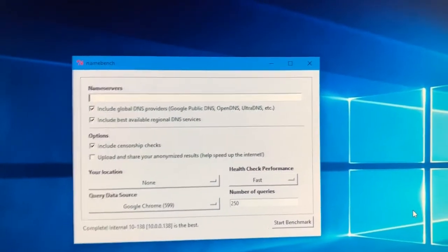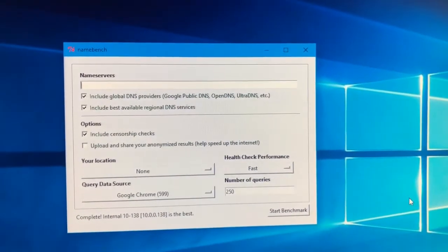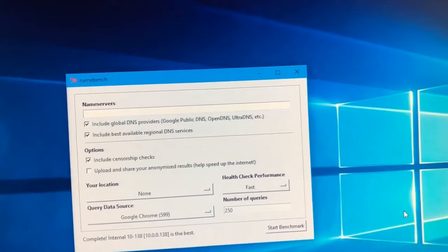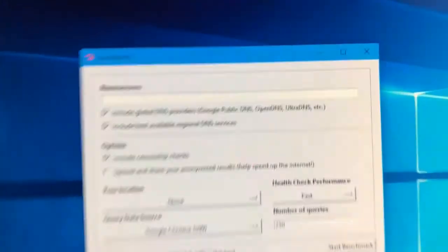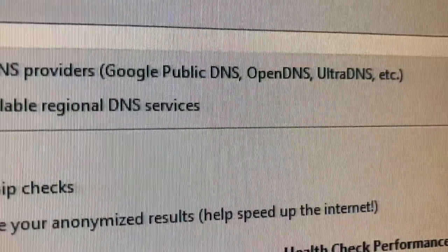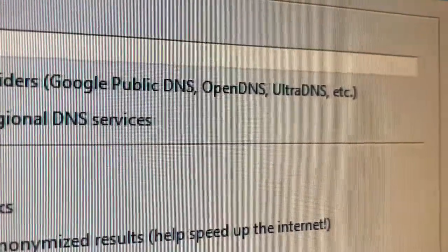People have been wondering how do I speed up my internet via changing my DNS? There are a couple of easy ways. You can just use a public DNS such as the three of these: Google DNS, OpenDNS and UltraDNS.